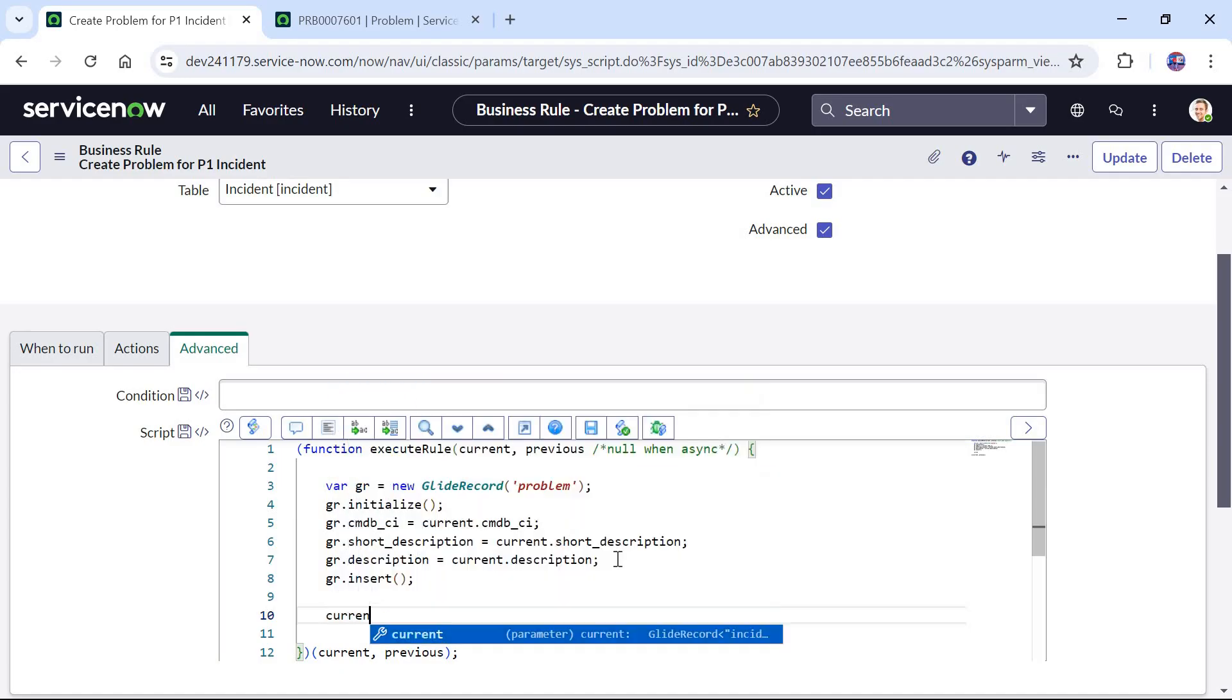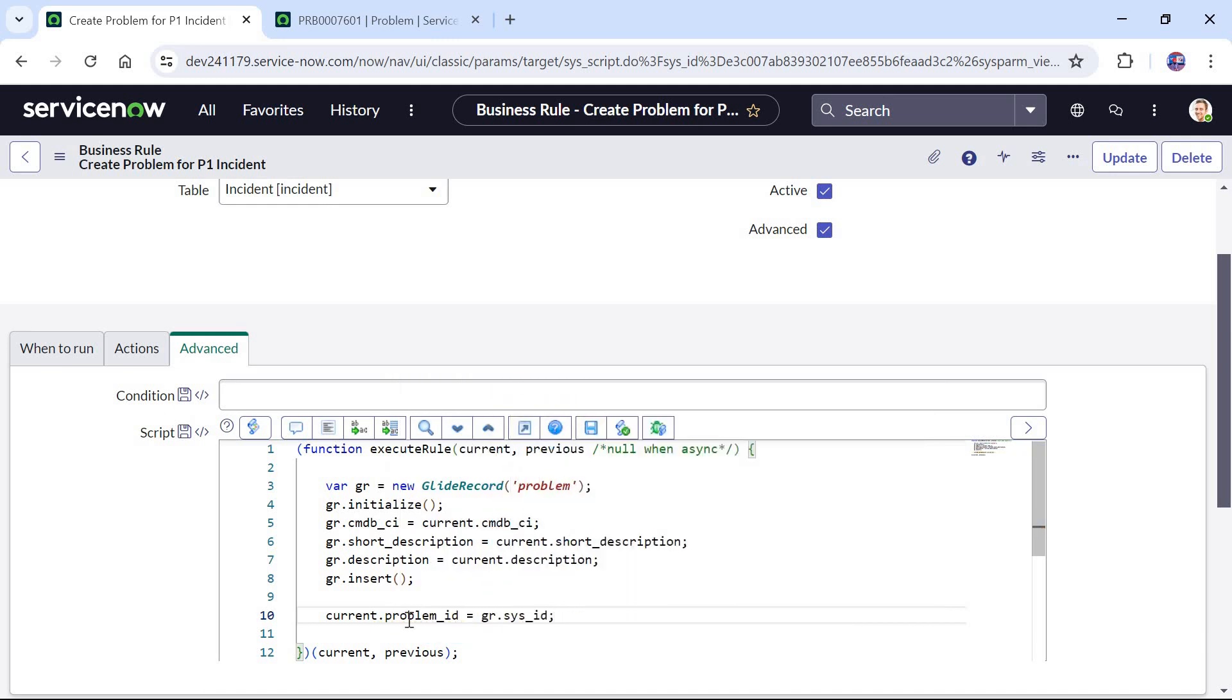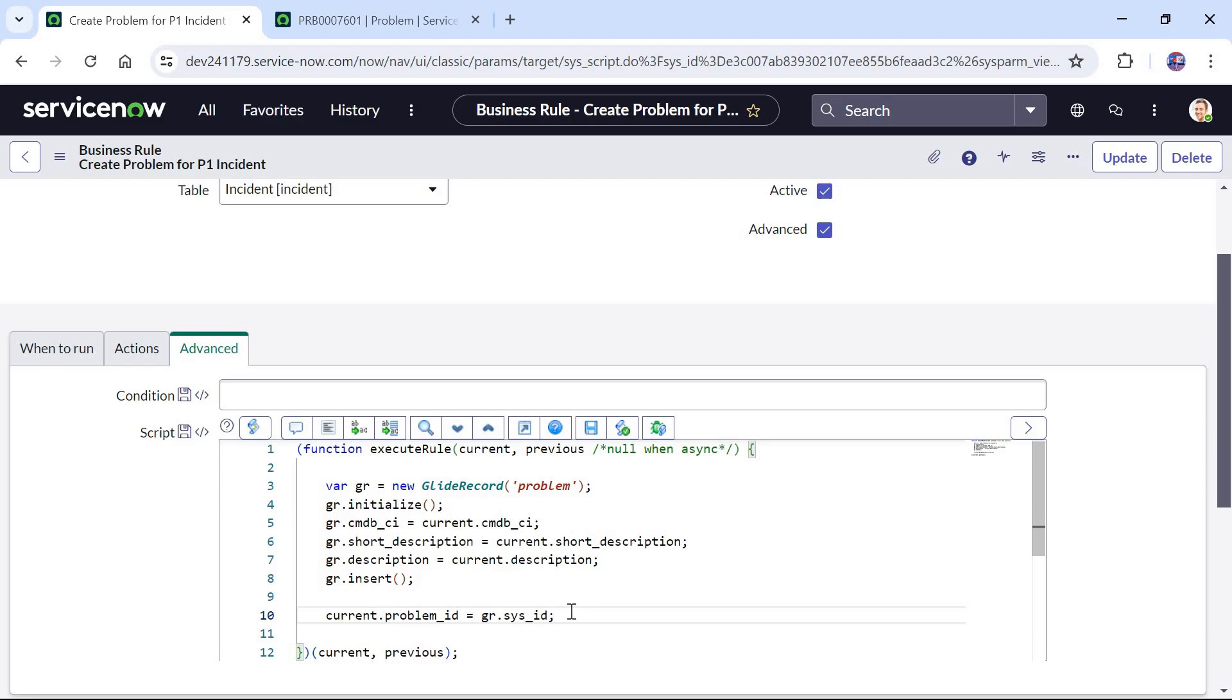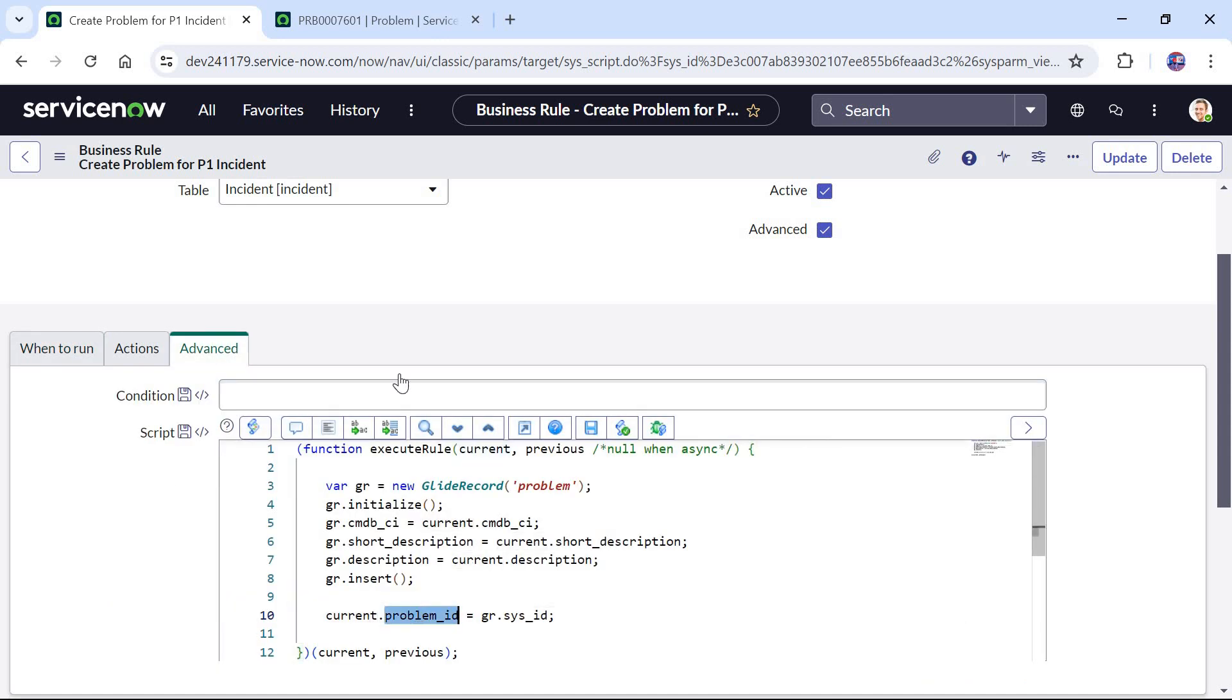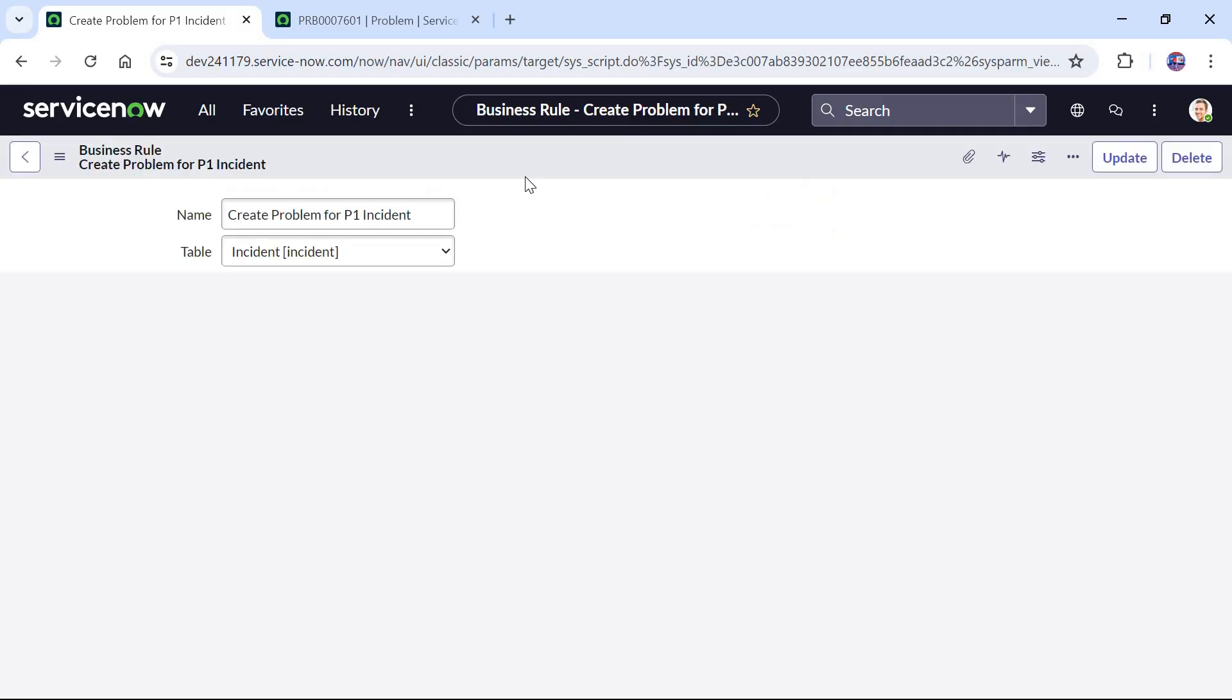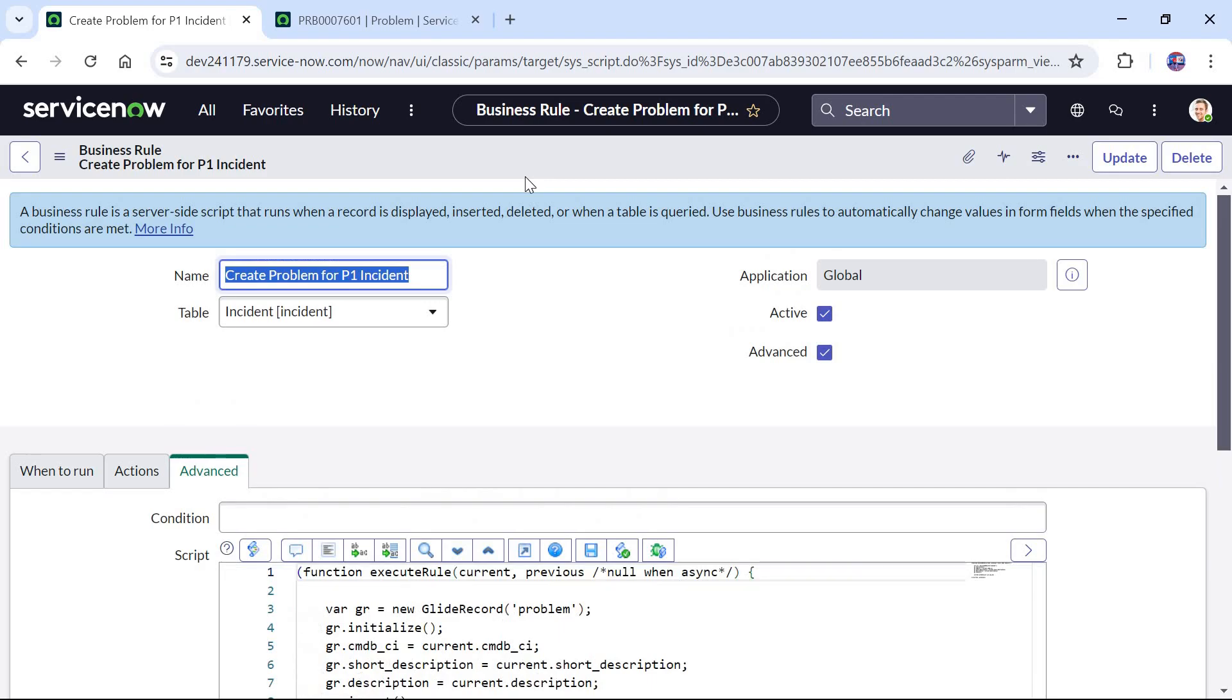After the problem ticket is created we have to link the incident and problem tickets together. For that I will use current.problem_id equals to gr.sys_id. So current.problem_id is the column name of the problem in the incident table. That's why I am using current which is the incident table. Problem_id is the backend name of the problem column in the incident table and gr.sys_id is the sys_id which was just created in line number 8. Using line number 10 we will be linking both incident and problem ticket. Here we don't have to use dot update statement because this is a before business rule and it will be automatically reflected in the current.problem_id in the incident table. However if you are using async business rule you would have to write that update statement current.update.